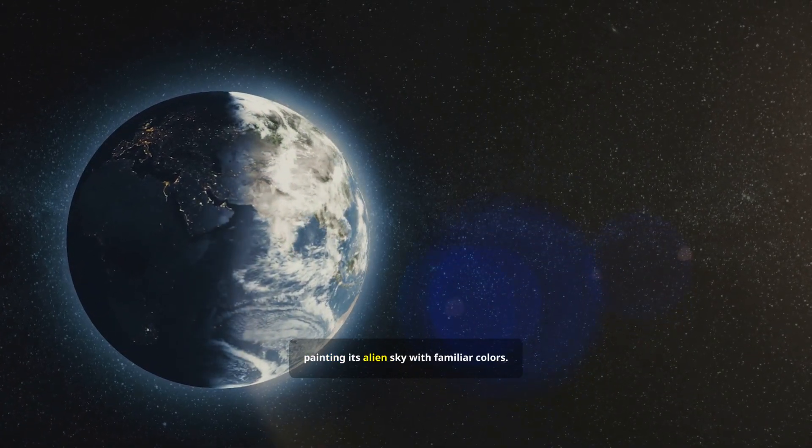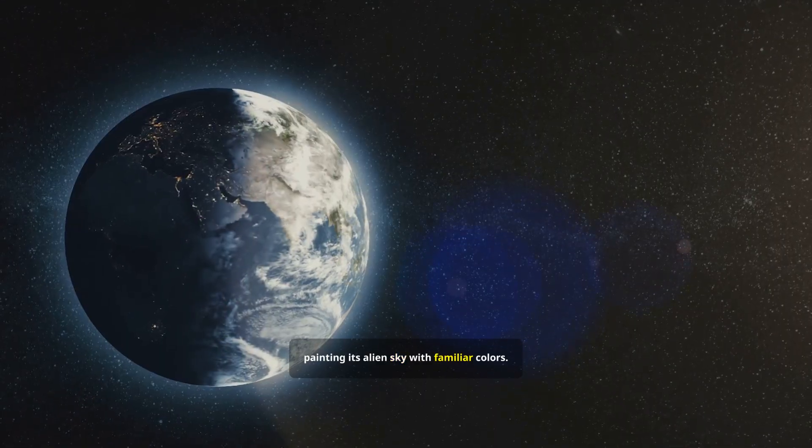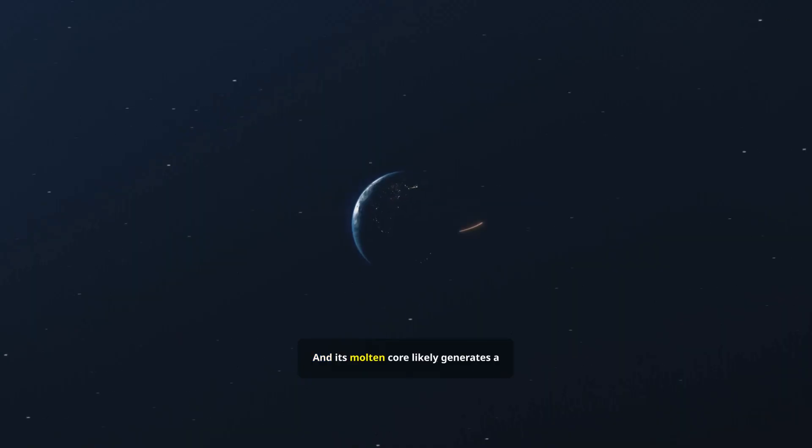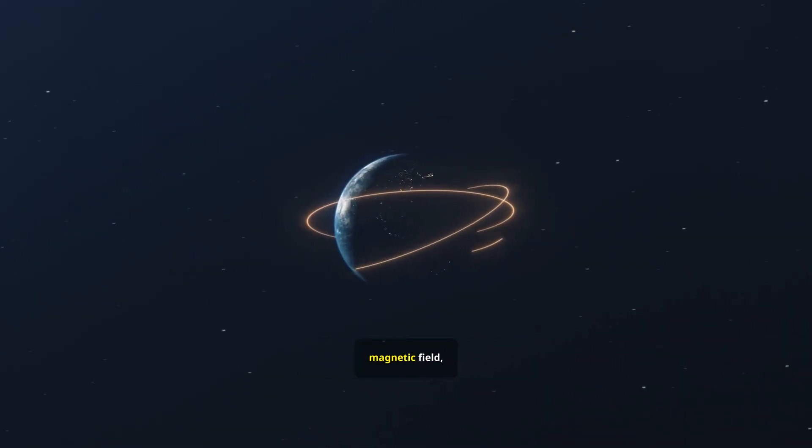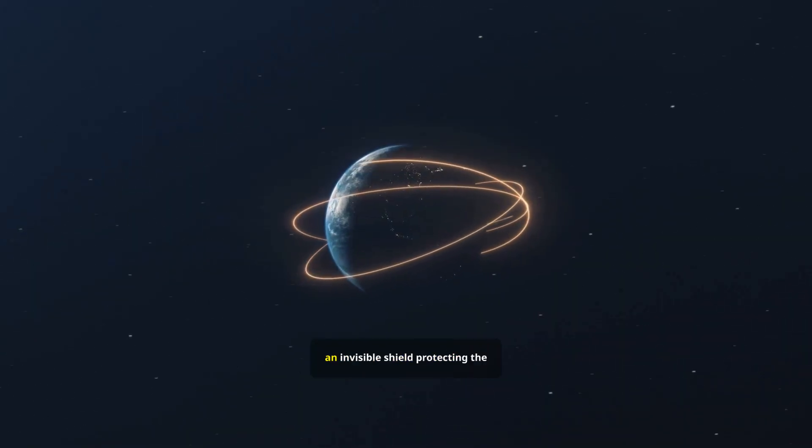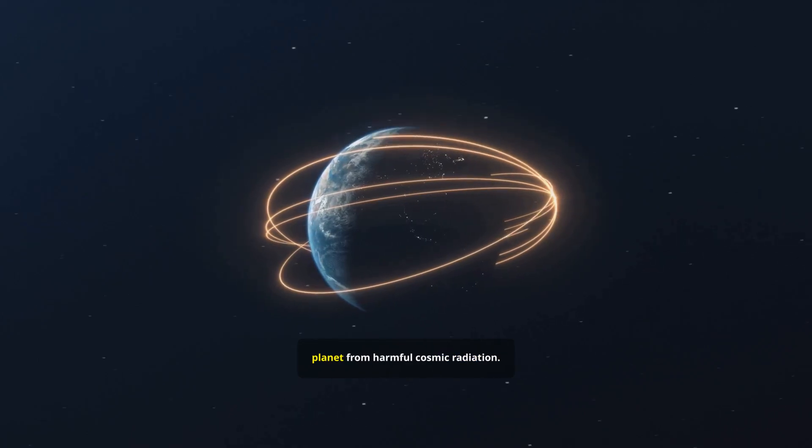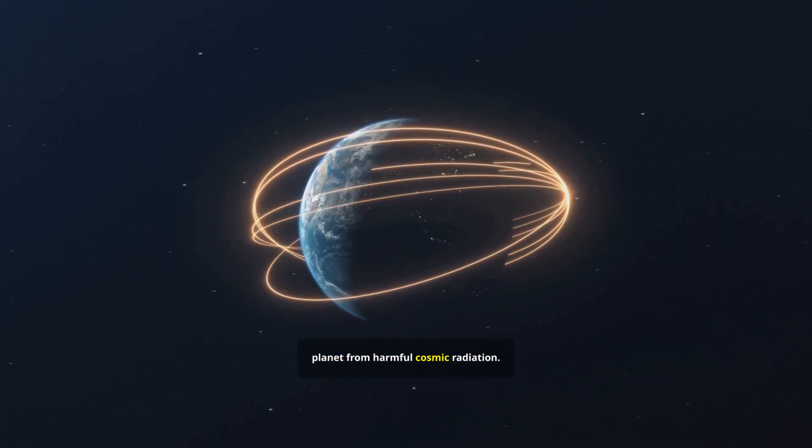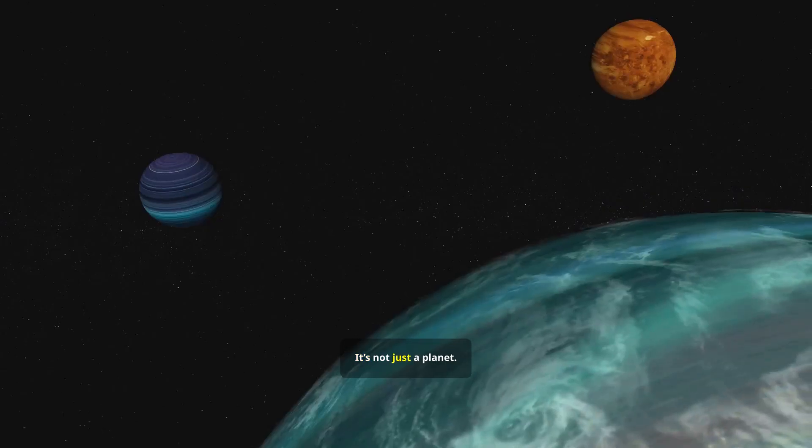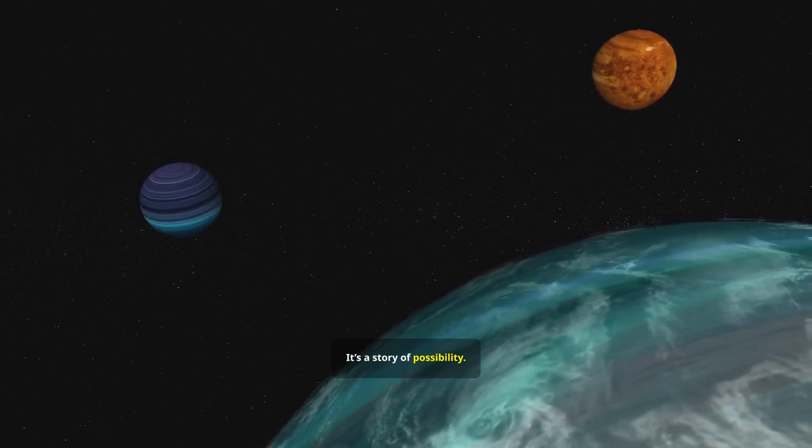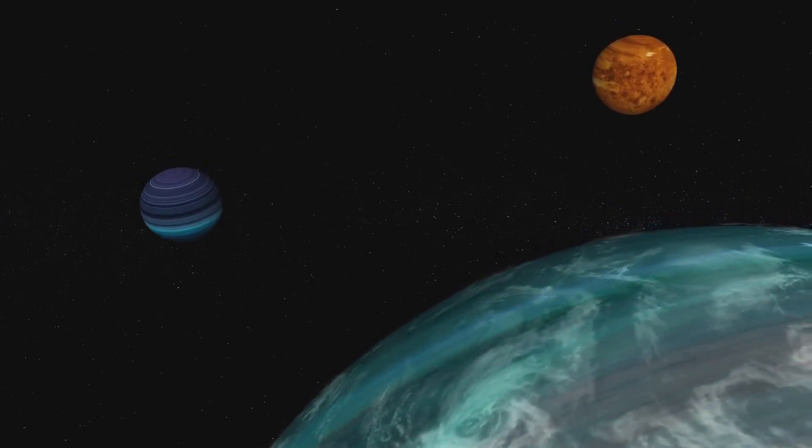And its molten core likely generates a magnetic field, an invisible shield protecting the planet from harmful cosmic radiation. It's not just a planet. It's a story of possibility.